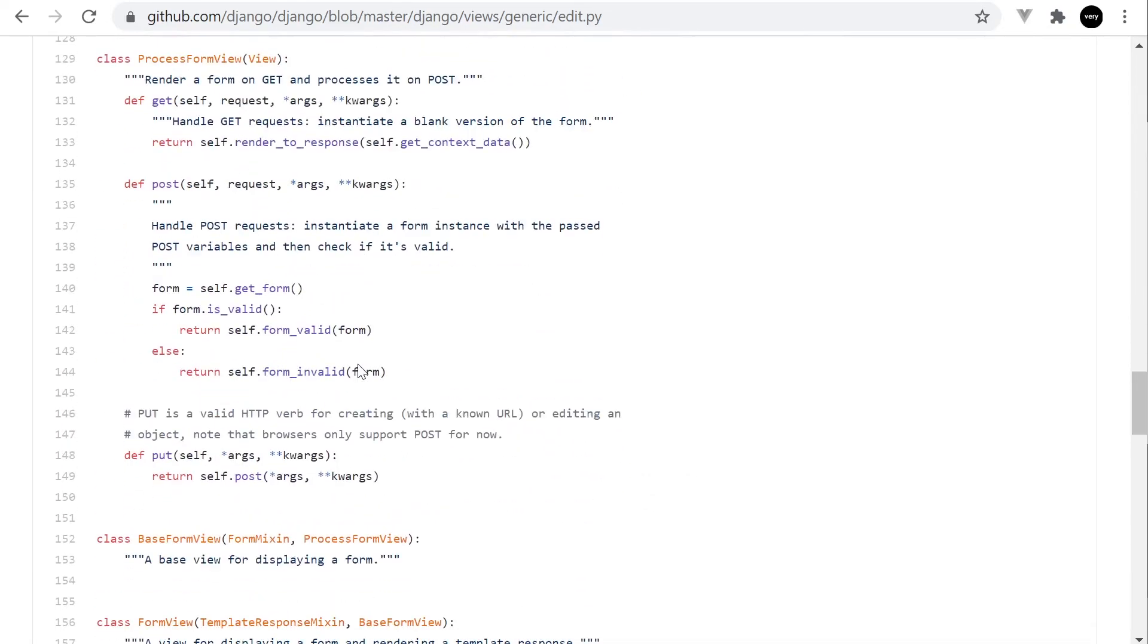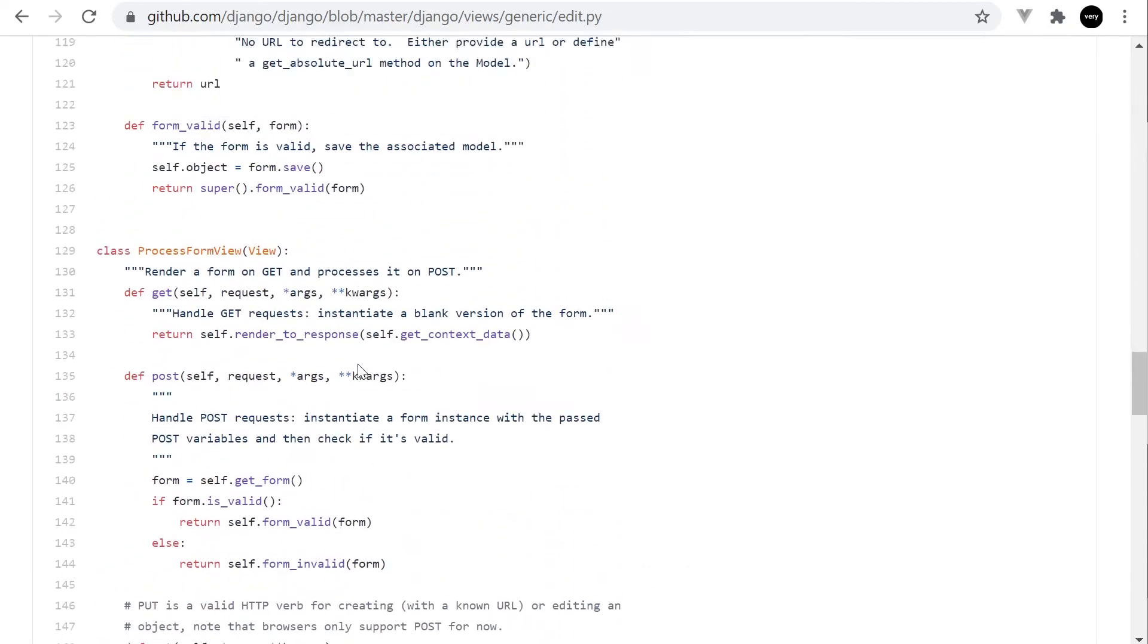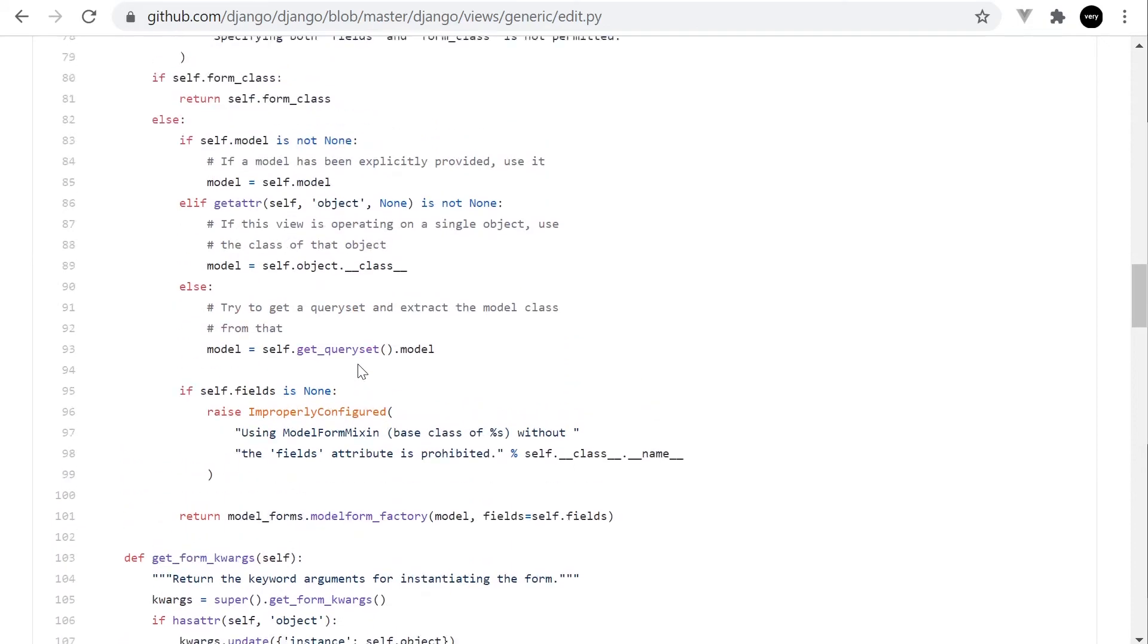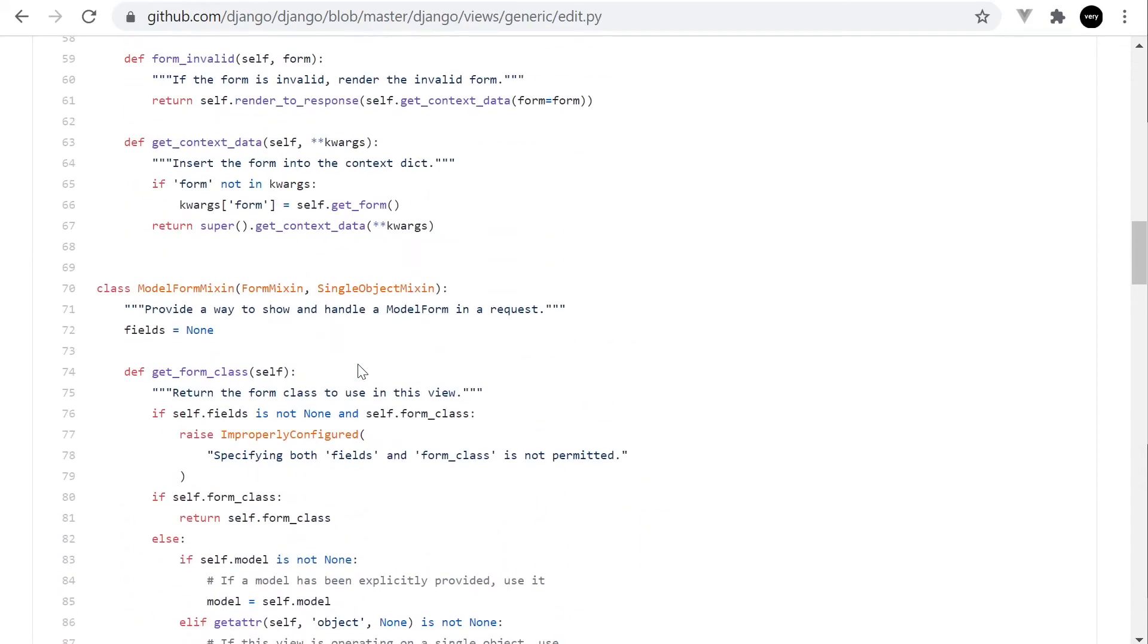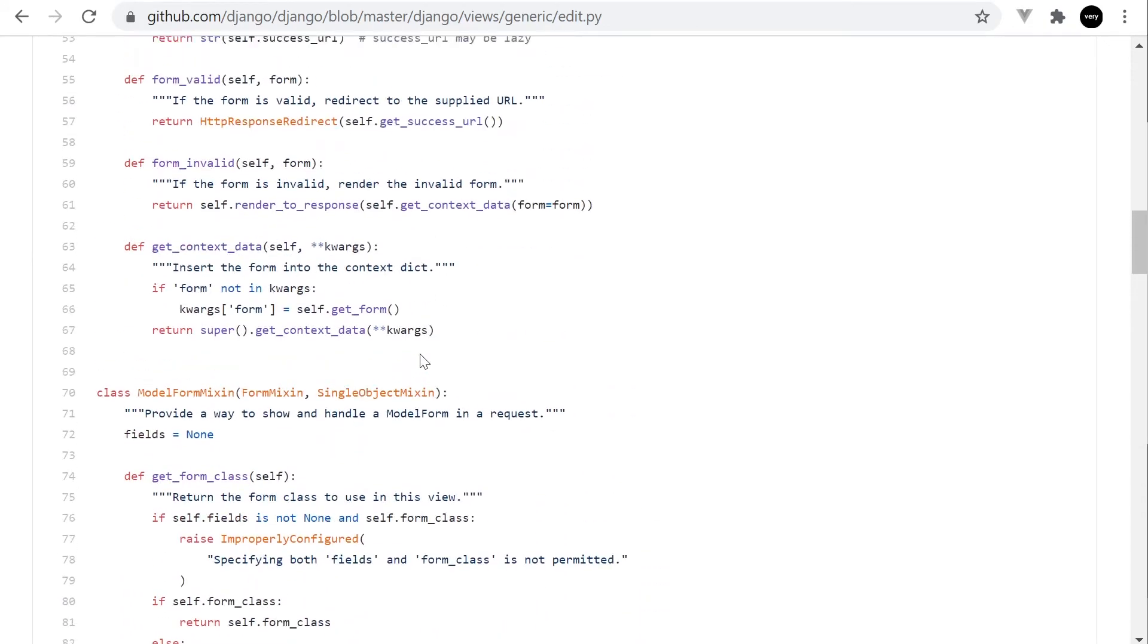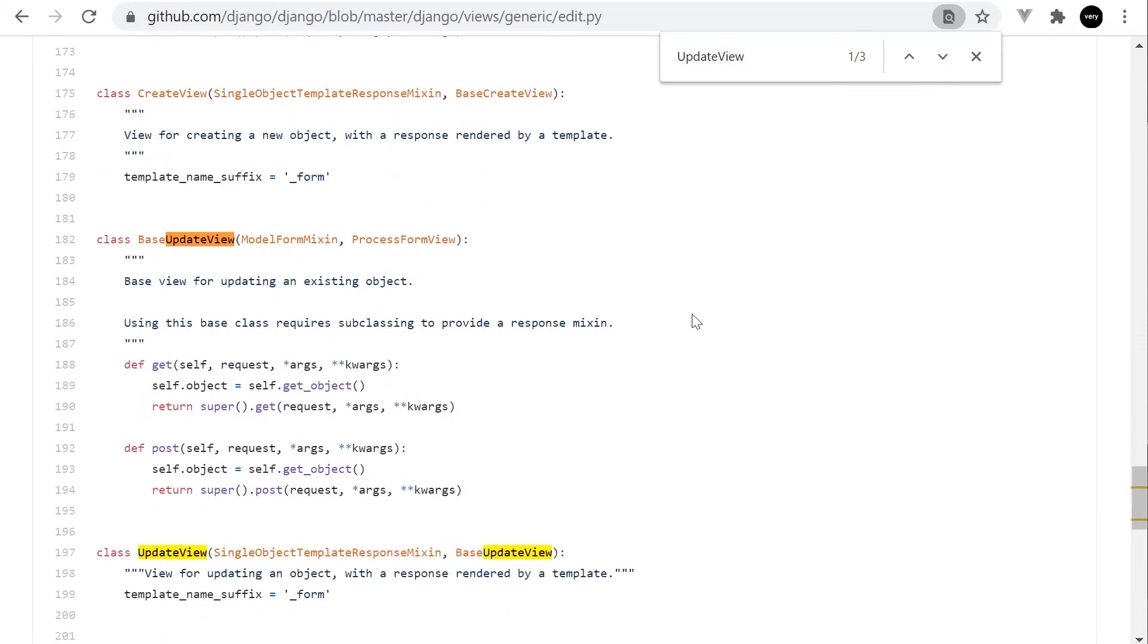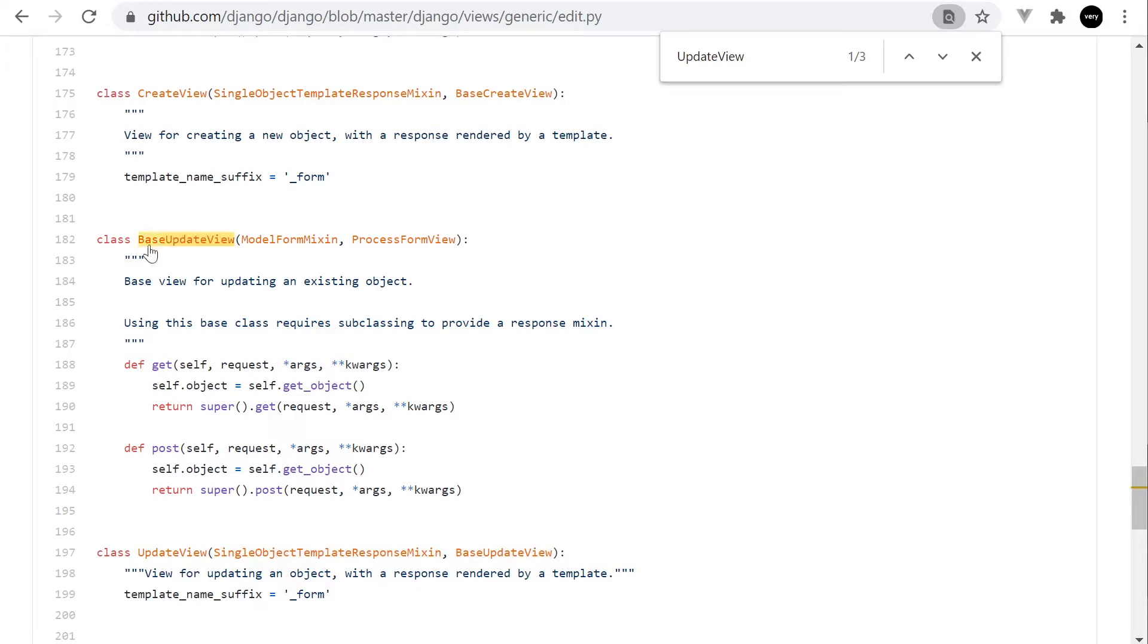And if we move down, for example here, we can eventually do a find, we can have a look at the actual base update view. This is basically the code that's running. So you can see here we've got the class here and then this class update view inherits the base update view, which is this class here. And this is all the instructions or the code that's obviously working behind the scenes.